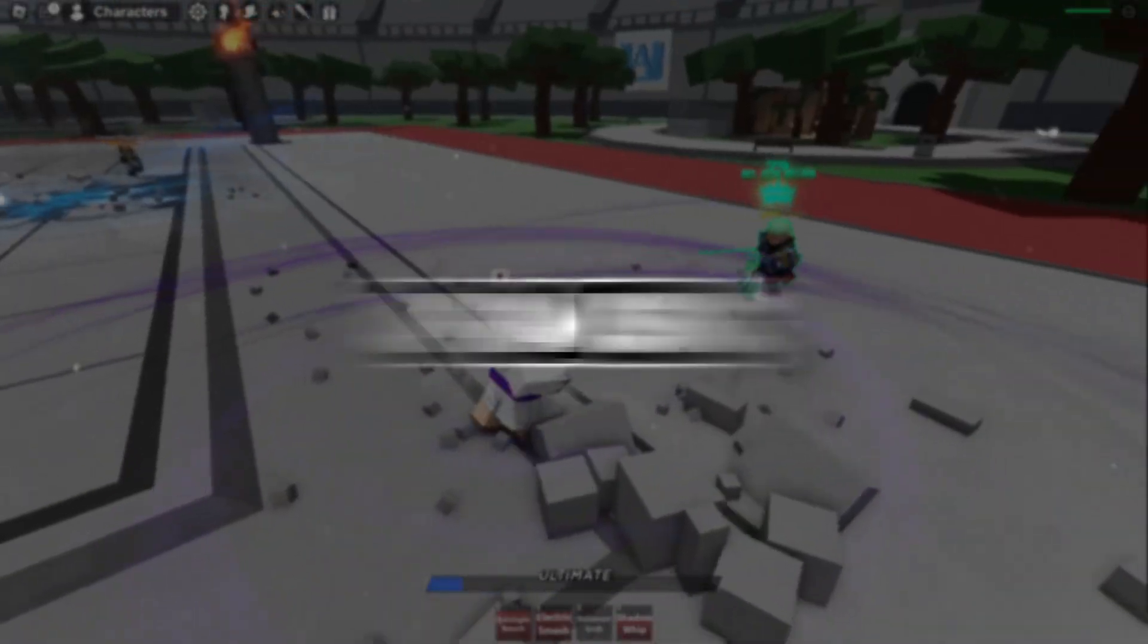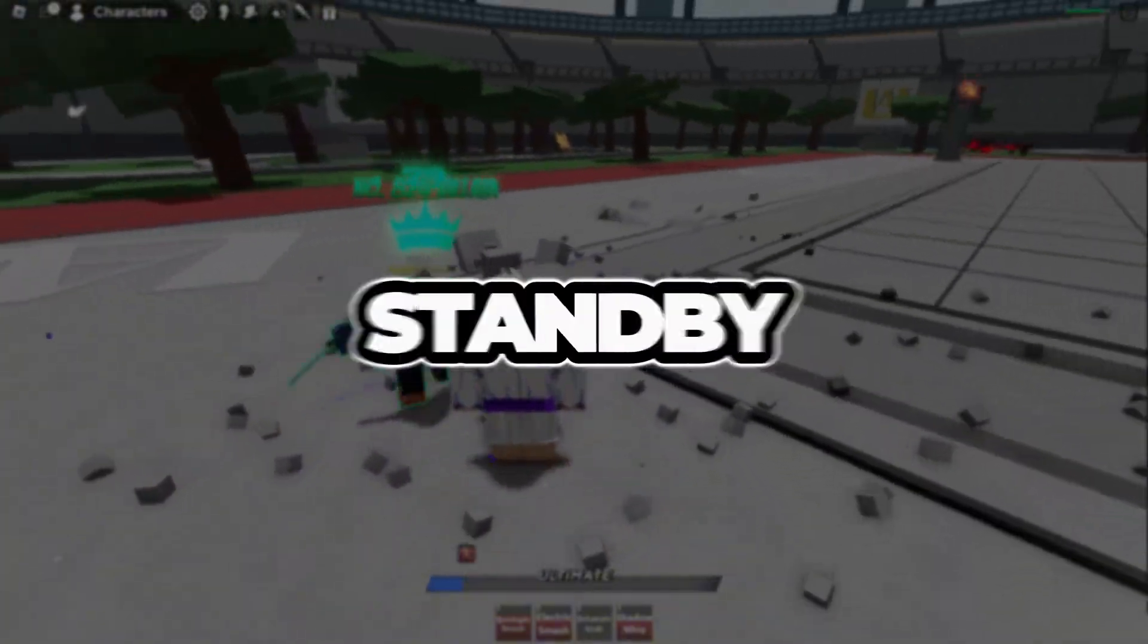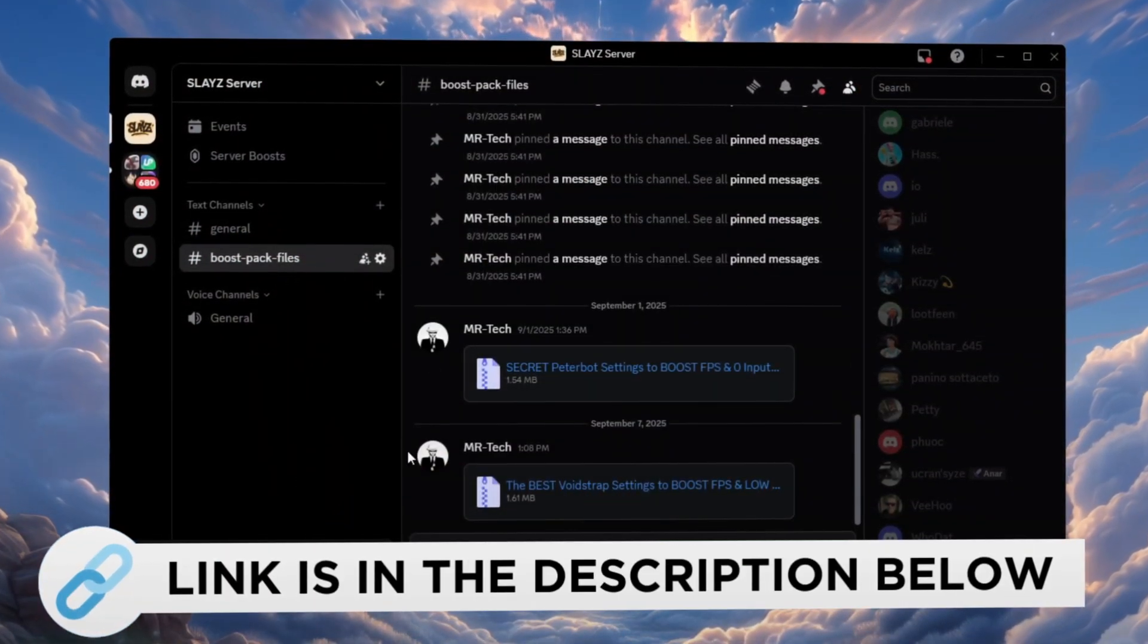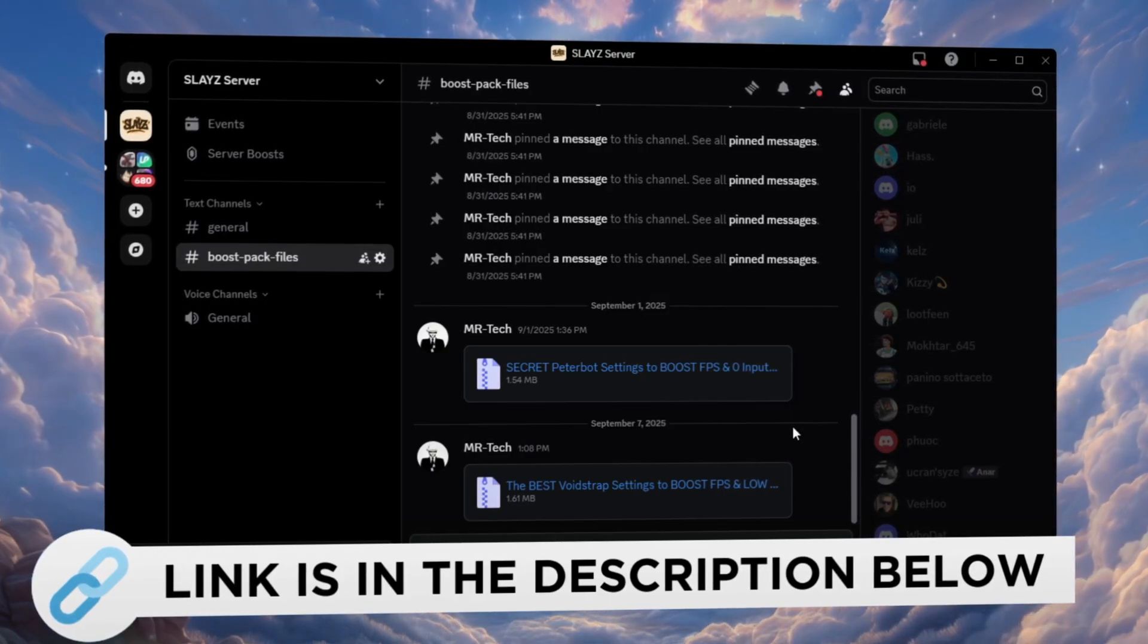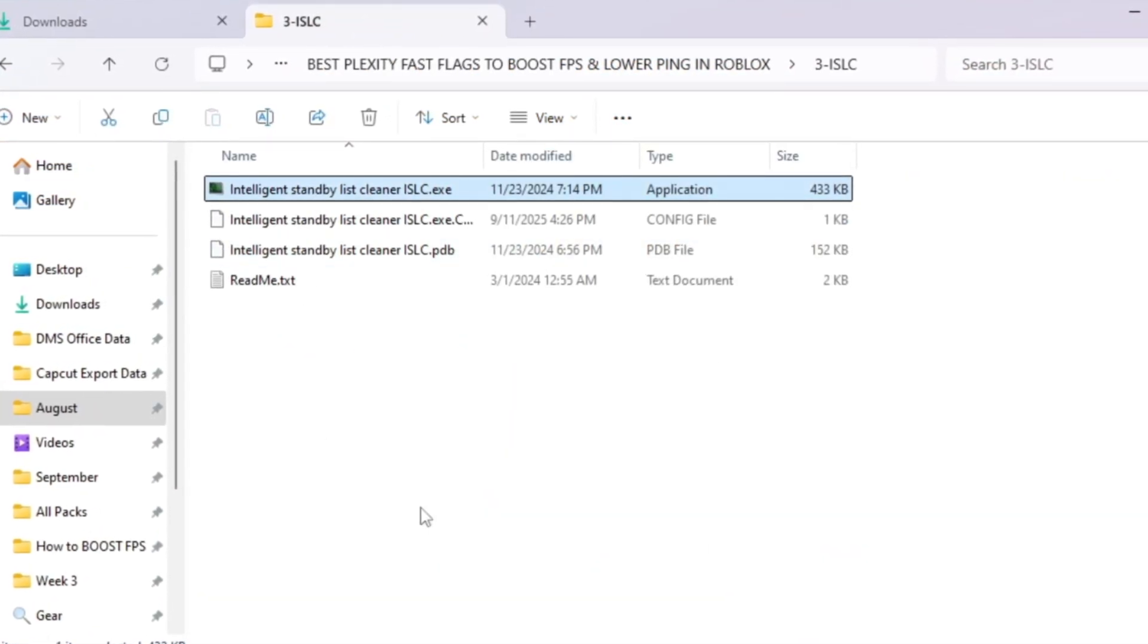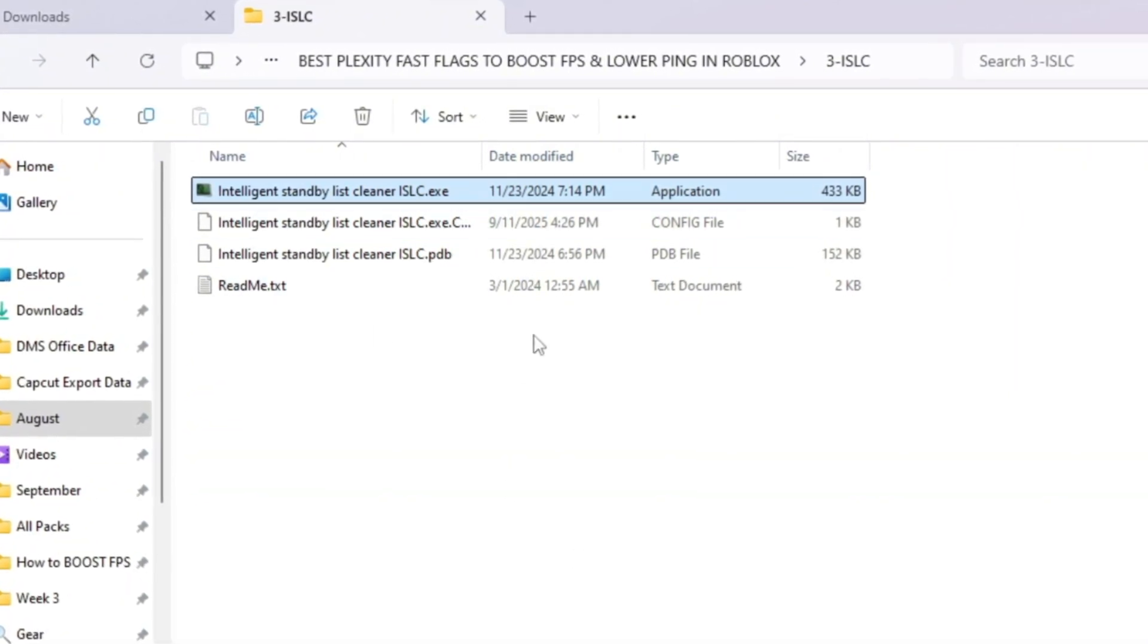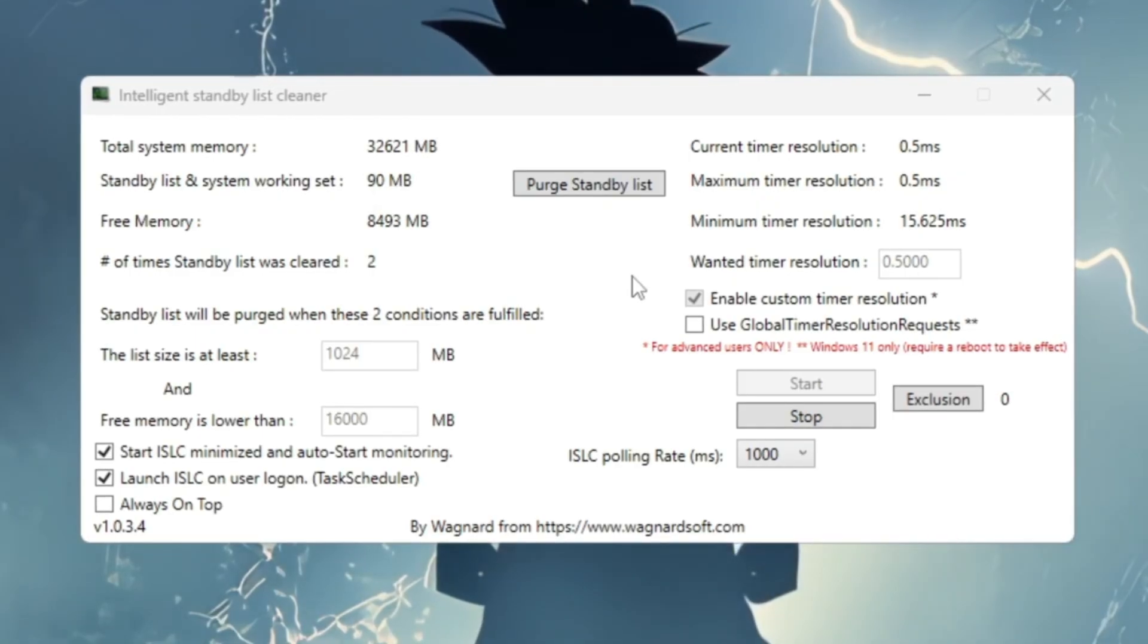Step 4: Free up RAM using ISLC, Intelligent Standby List Cleaner. You can download and access all the files in one place from my Discord server. I'll also provide the links in the description. RAM is like your PC's short-term memory. If it gets full, Roblox starts lagging badly. To clean RAM, we'll use ISLC.